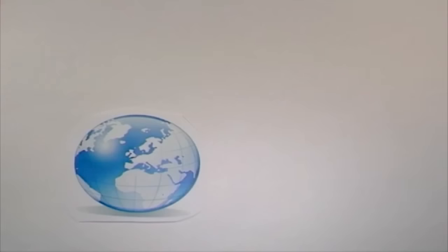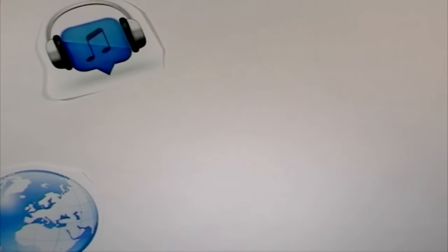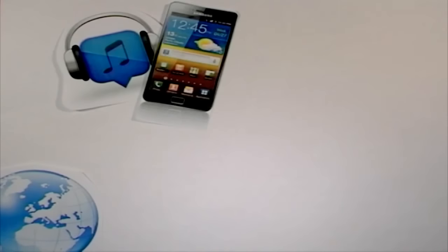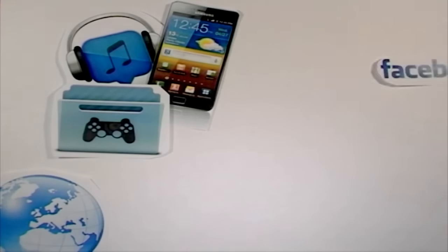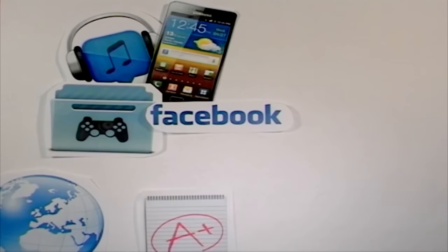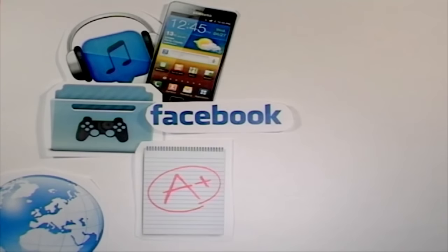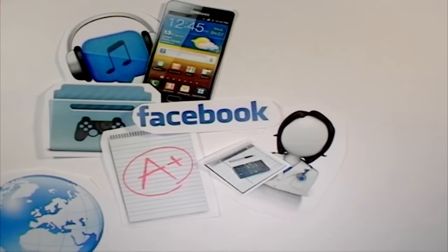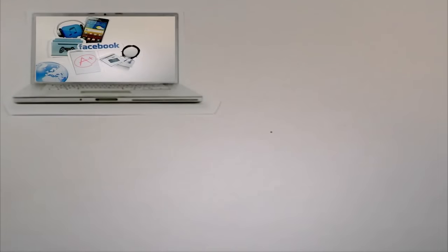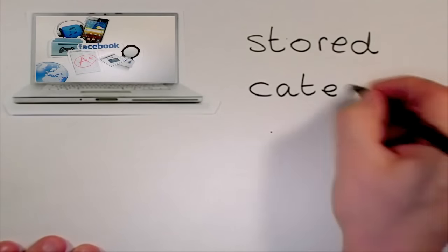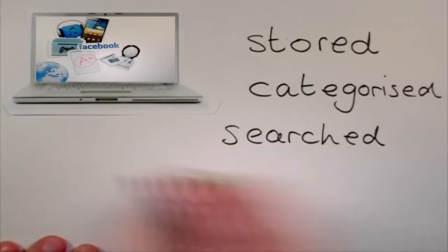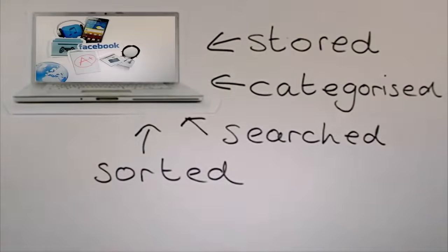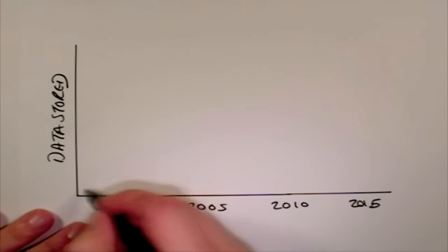Our world is full of lots of information from your music playlist to your mobile phone contents, from your saved computer games to the details on your Facebook profile, from the information stored by your school to the data stored by your doctor. There's a lot of information and it all needs to be stored, categorized, searched and sorted.